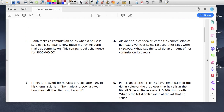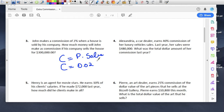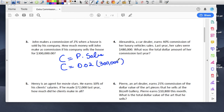Number three: Jake makes a commission of 2%. His commission is 2% when a house is sold by his company. How much money will he make as commission if his company sells the house for $300,000? So commission equals percent times sales. The percent is 0.02 and the sales are $300,000. Multiply that and his commission is $6,000.